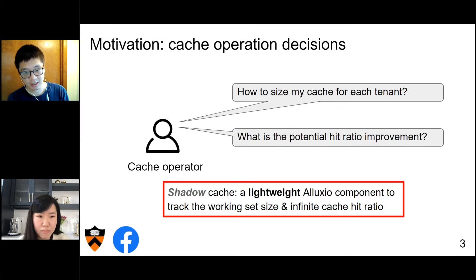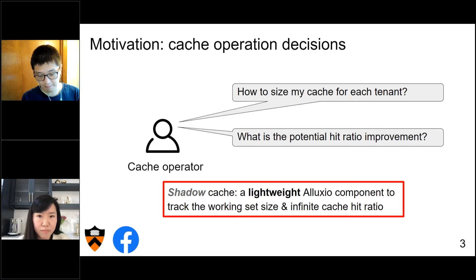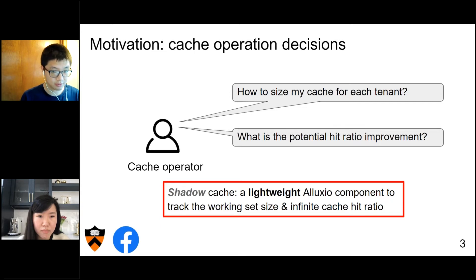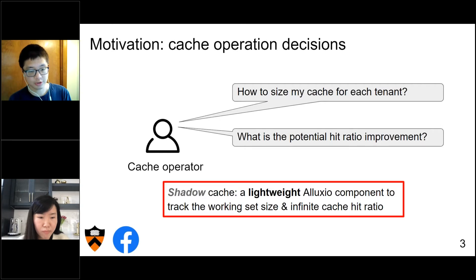Second, what is the potential hit ratio improvement? For example, for the Presto team, they are interested in: what if we use a better caching algorithm? Can we improve on the current LRU algorithm? What is the gap to the optimal, and does it justify investing time and money into this improvement? To solve these two questions, we introduced the shadow cache.